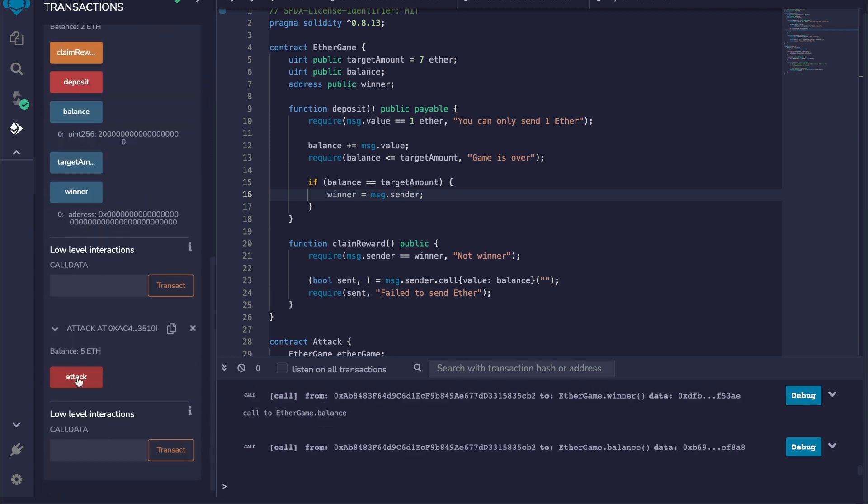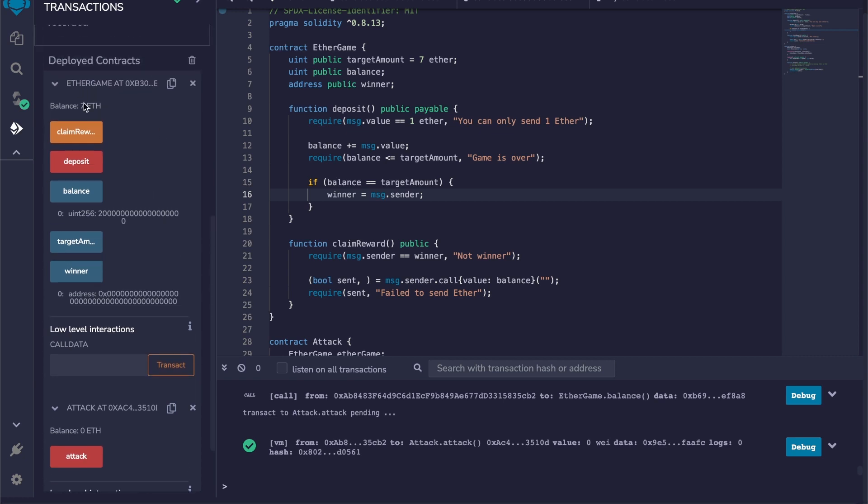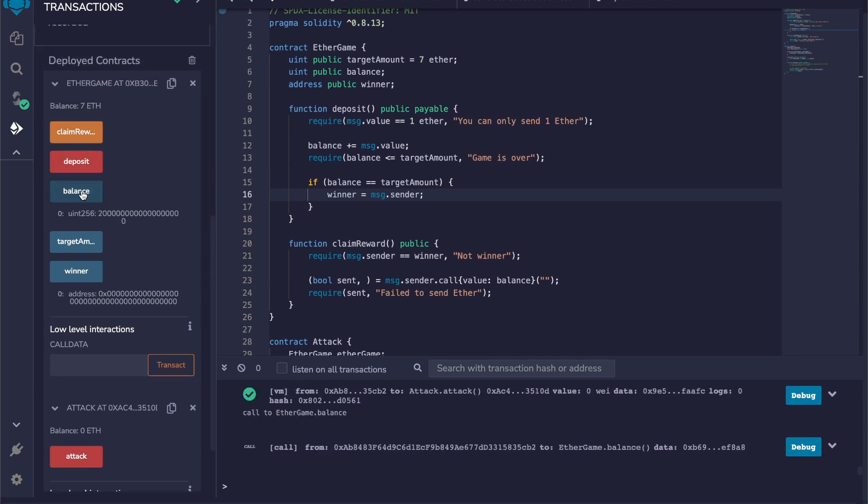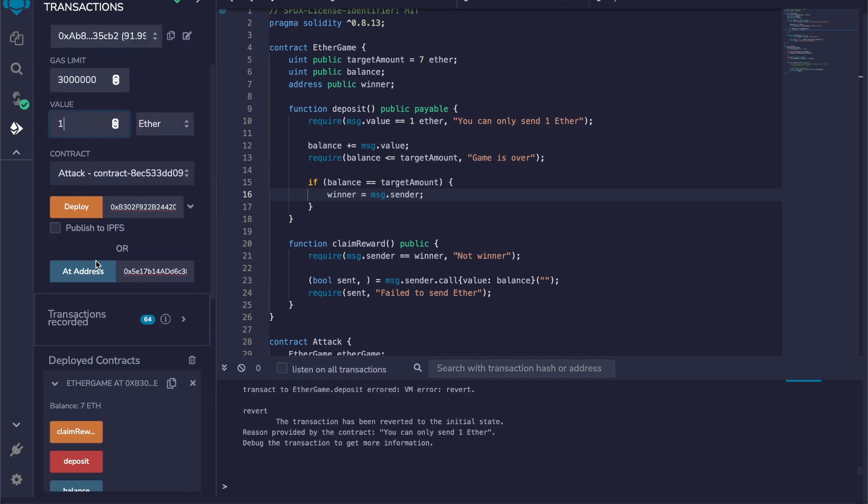I'm going to attack the contract. Okay, so we can see that the actual balance of the contract is seven, but the variable balance is still at two. So if somebody else tries to deposit...